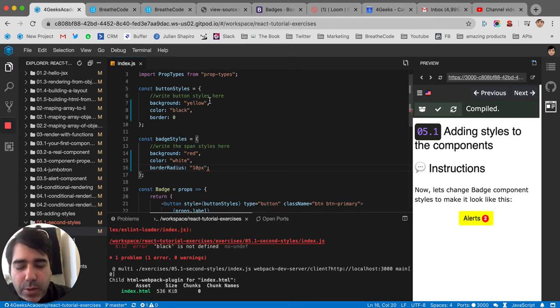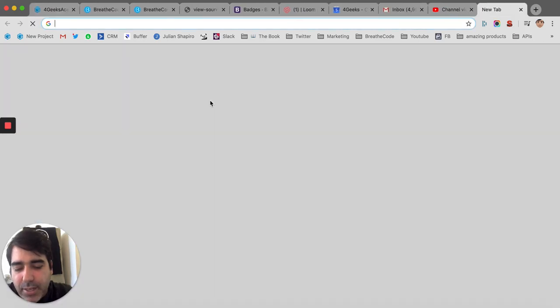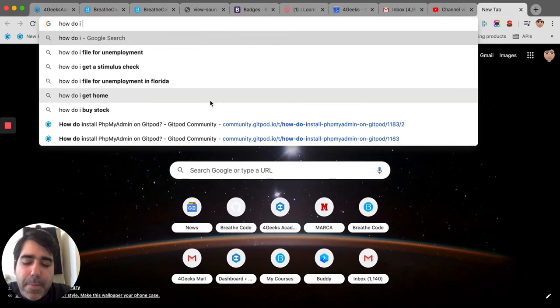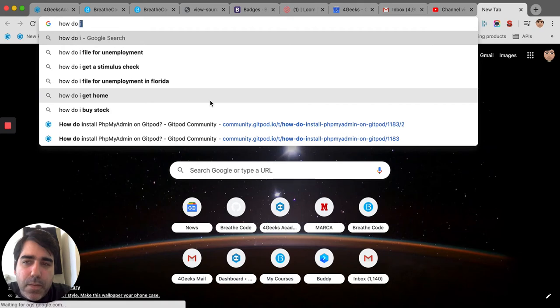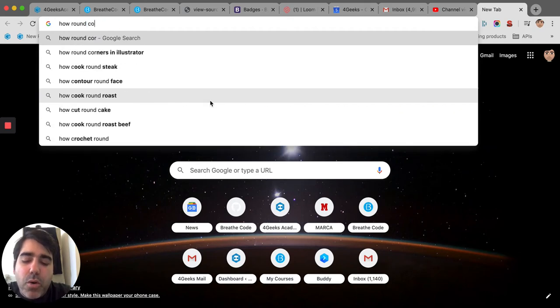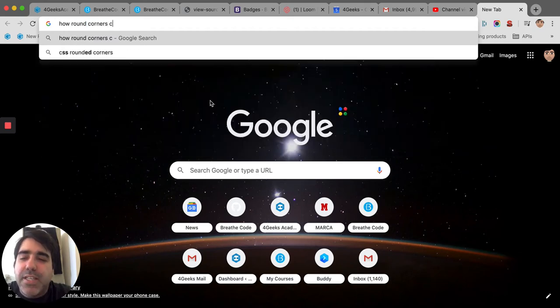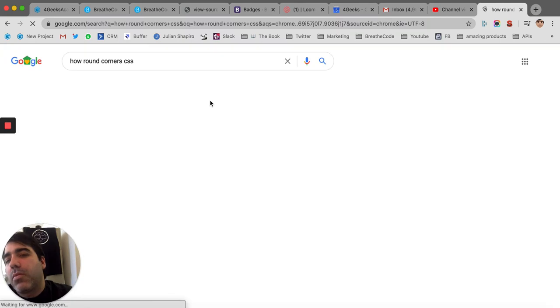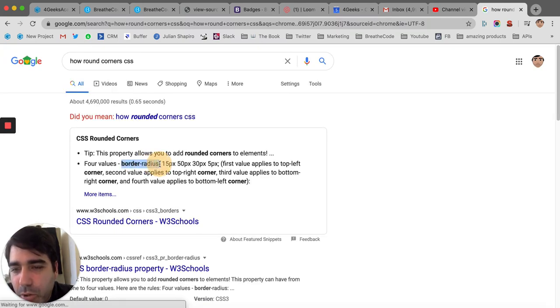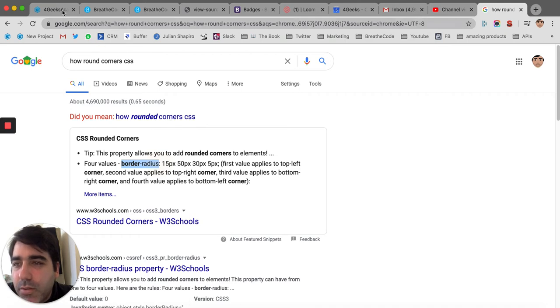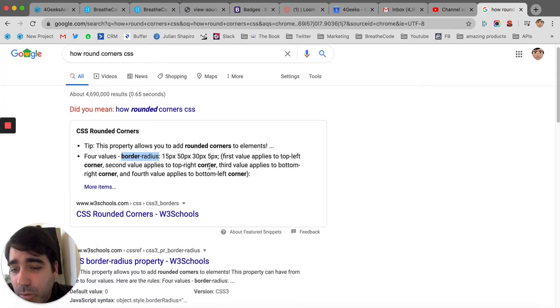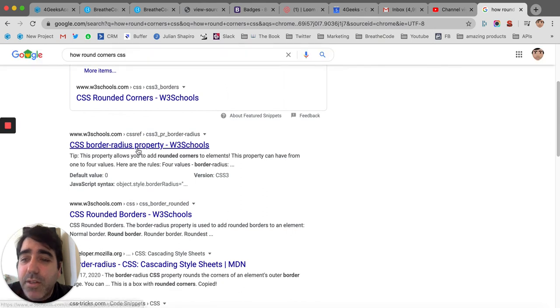How do I make it like this? How do I... How to... Let's say how to round corners CSS. And it's border radius. You see border radius. And W3School is always a good resource. And you have it here.